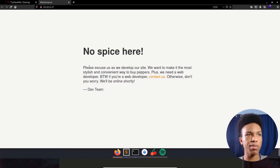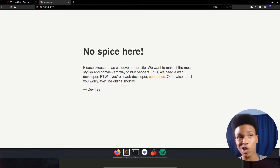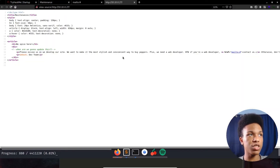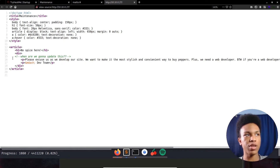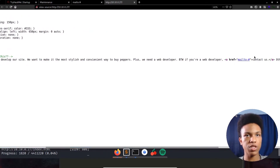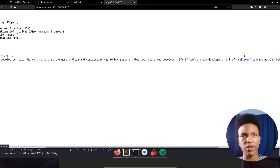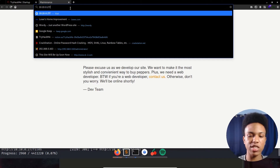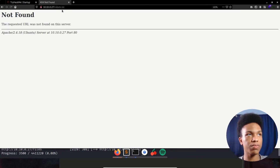The website says 'No spice here — please excuse us as we develop our site, we want to make it the most stylish and convenient way to buy pepper.' There's a link that leads nowhere. Inspecting the element shows just HTML code. There's no robots.txt file either, so let's go back to our nmap scan.